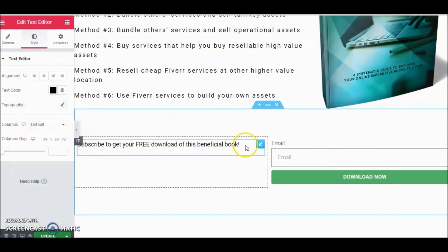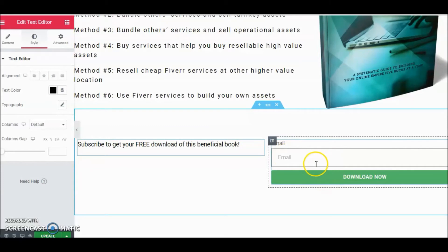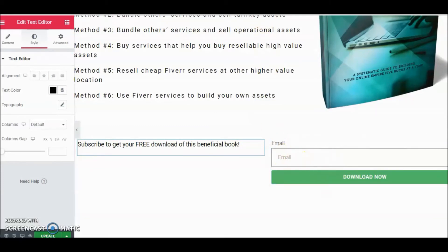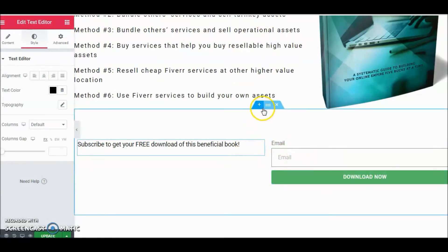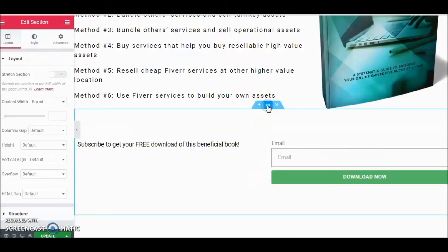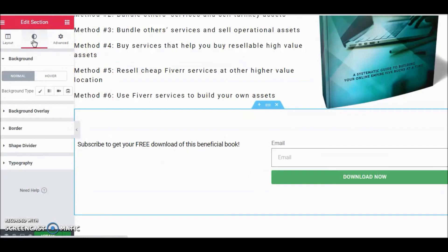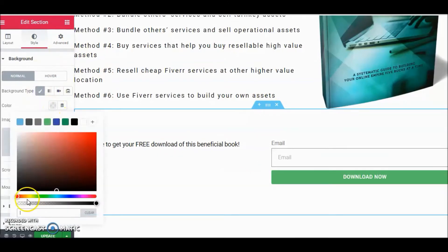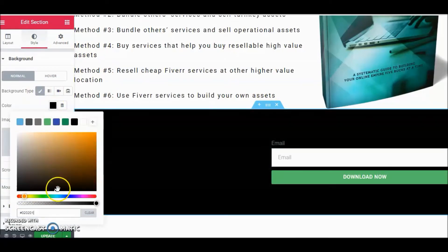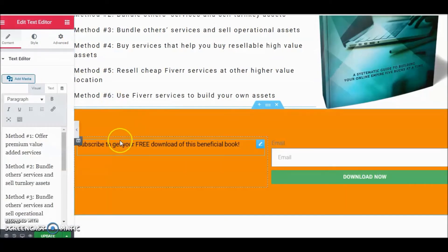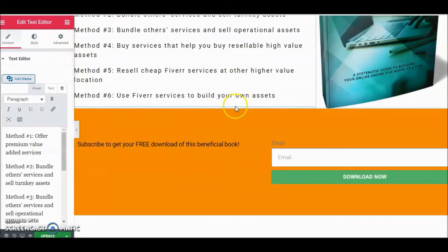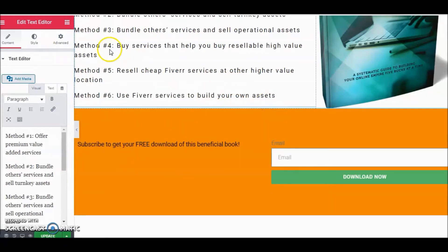So now we've got the little message and the email opt-in. Let's change the background color of this section — let's give it a bright, standout-ish color. Go back to the section settings to finalize that.